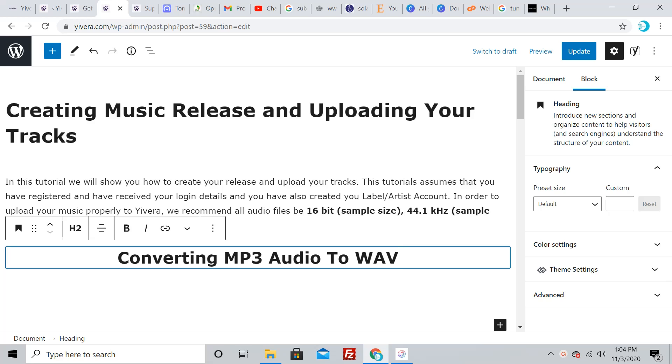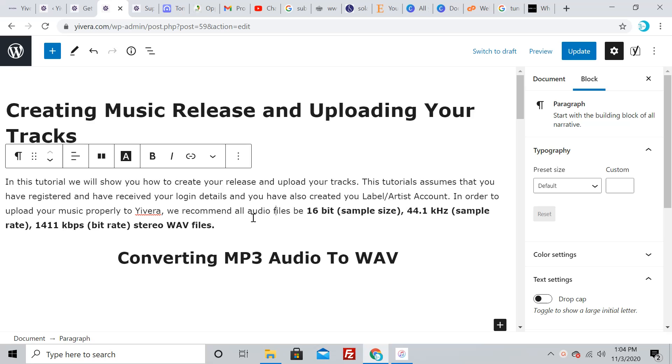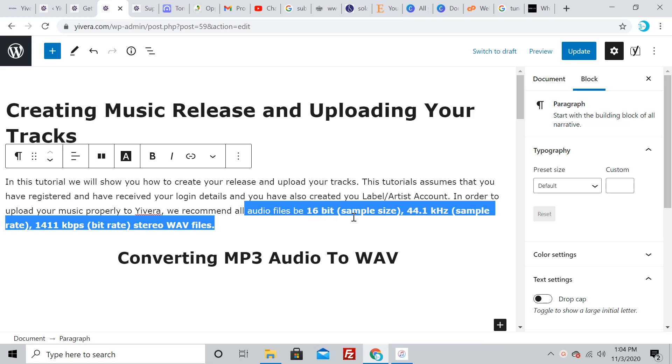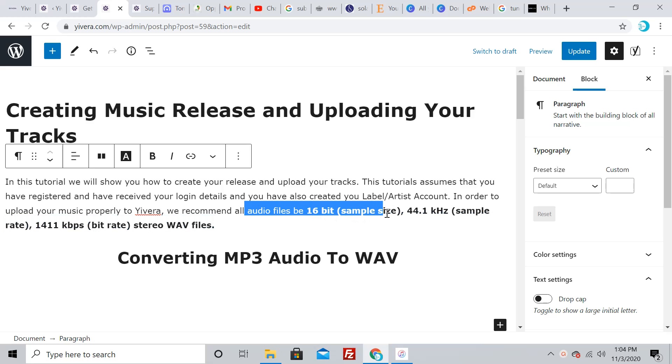Welcome to this tutorial on how to convert your MP3 audio files to WAV format. To upload your music on the Uvira platform, your audio file has to be 16 bits in sample size.